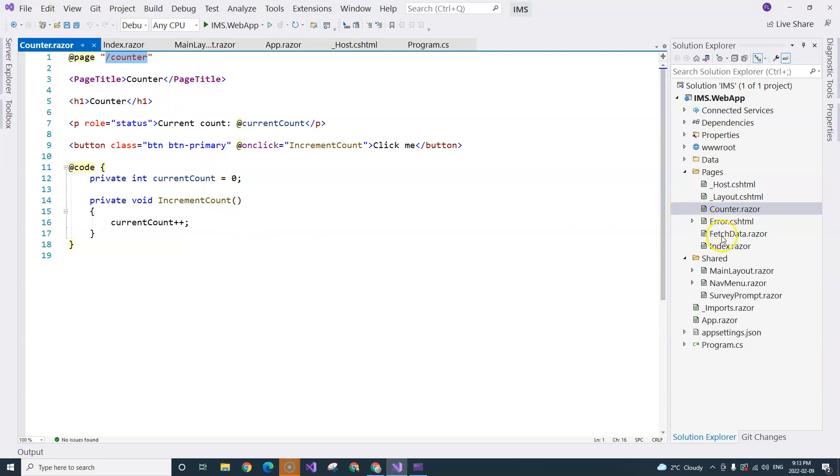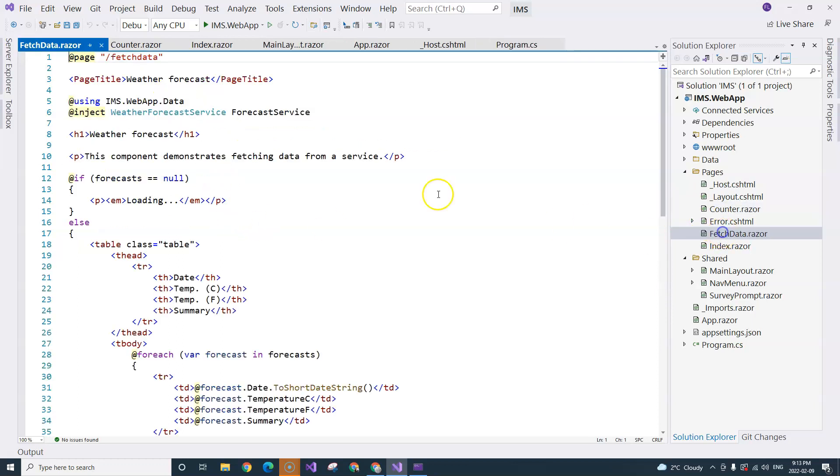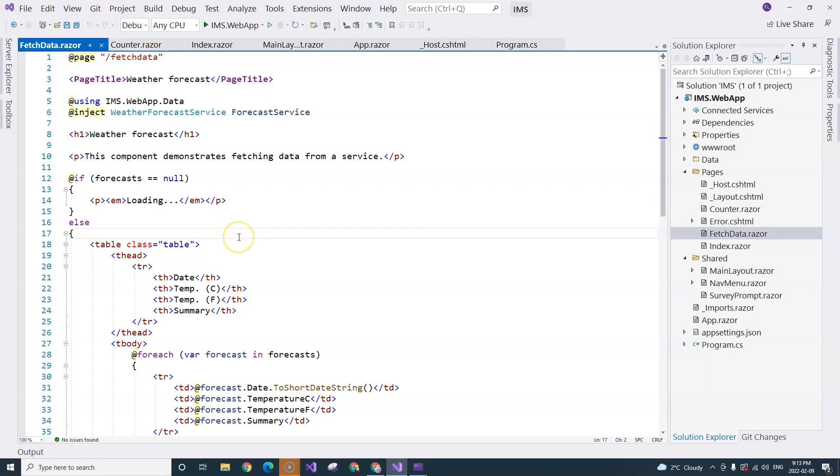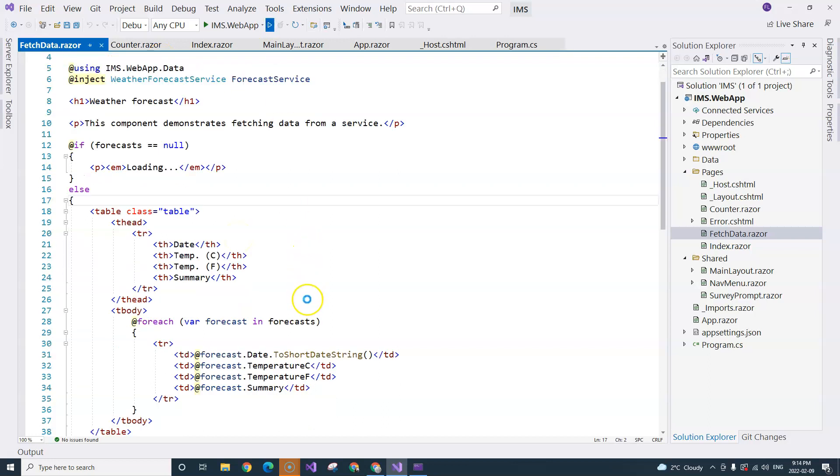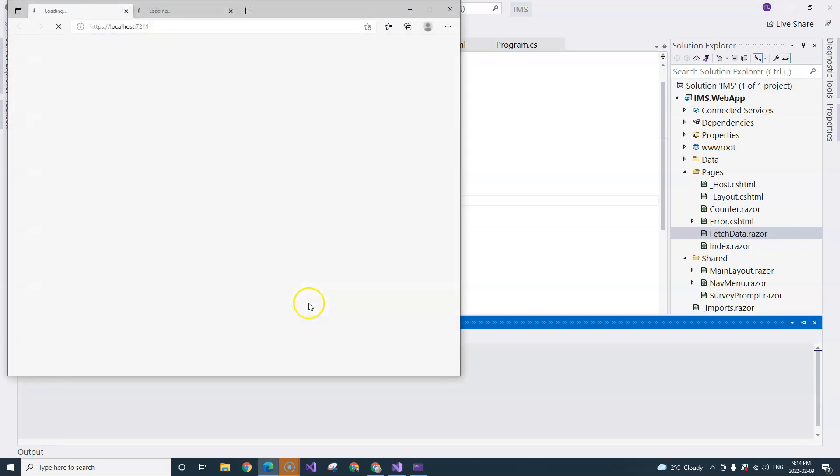And we have FetchData, which corresponds to this component. If we run the application,